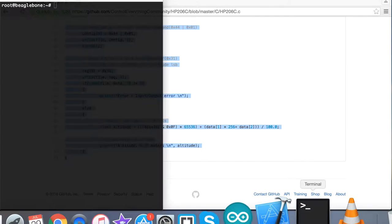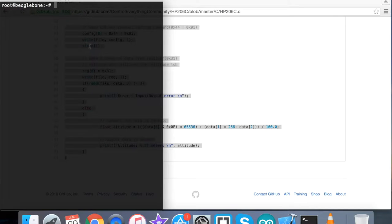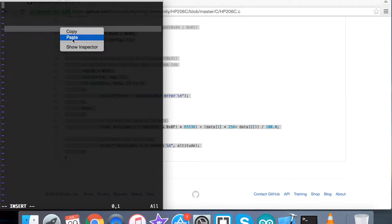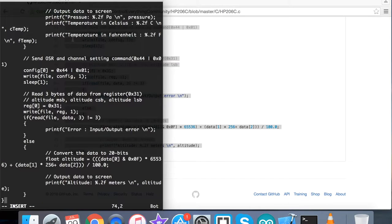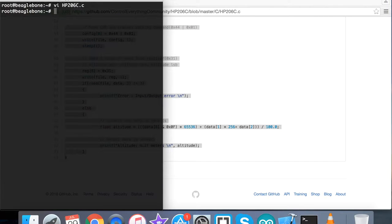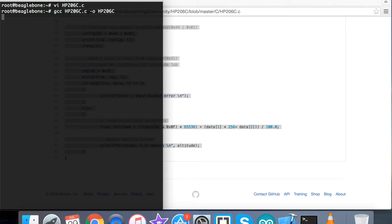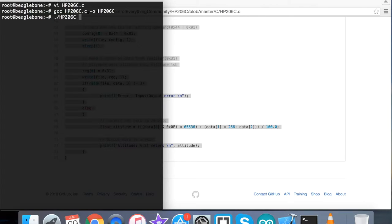Here we have to open up the terminal for the BeagleBone Black and create a new file, a dot c extension file. Here we paste the entire code and save it. Now for the compilation, this is the command. The code has been compiled successfully. Now for the working part, this is the command to run it.